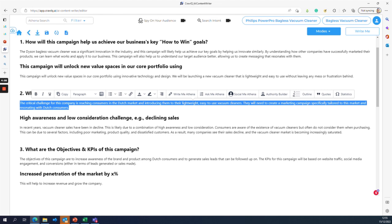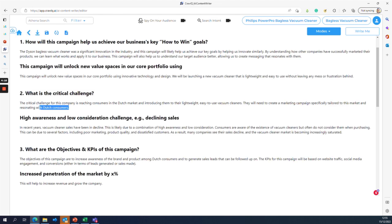If we are working at Philips and launching in the Dutch market, our main goal is to create campaign content specifically tailored to Dutch consumers — that is the critical challenge. In recent years, vacuum cleaner sales have been in decline in the Dutch market, likely due to a combination of high awareness and low consideration: consumers are aware of vacuum cleaners but often do not consider them when purchasing.